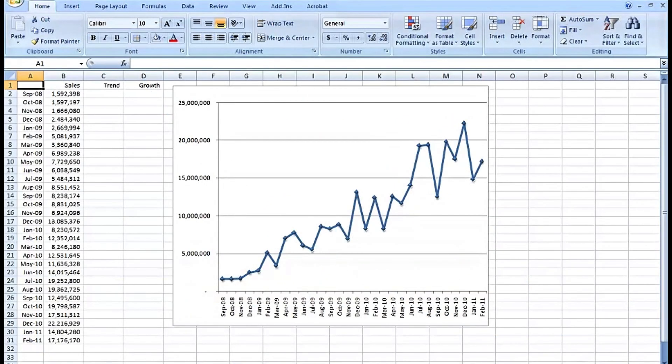Now I've got the chart set up in such a way that as soon as data goes into columns C and D, we're going to see these on the chart as well in the form of different kinds of lines.